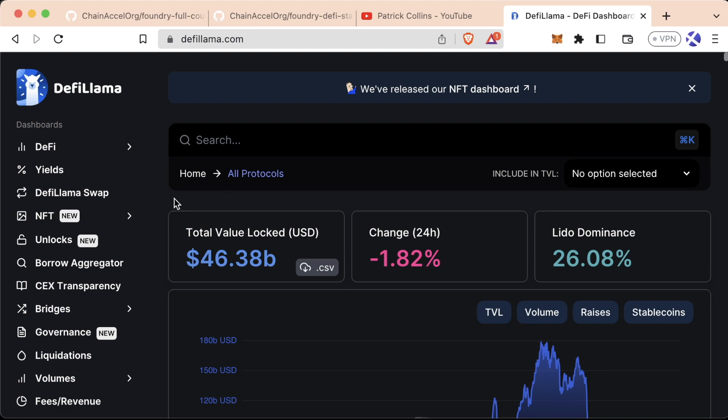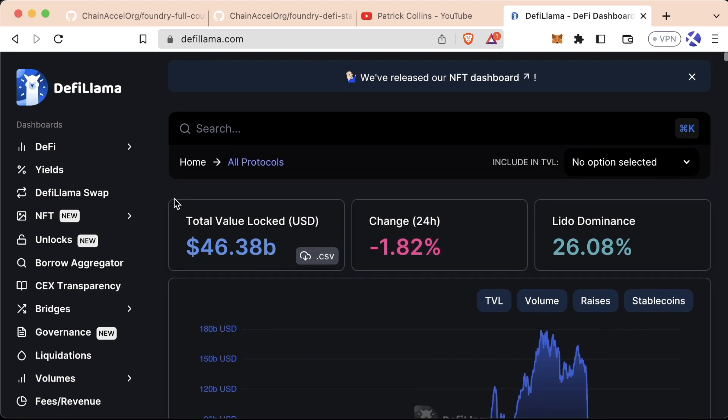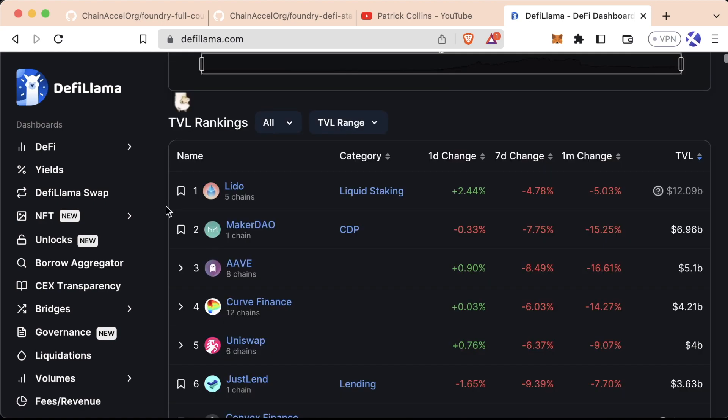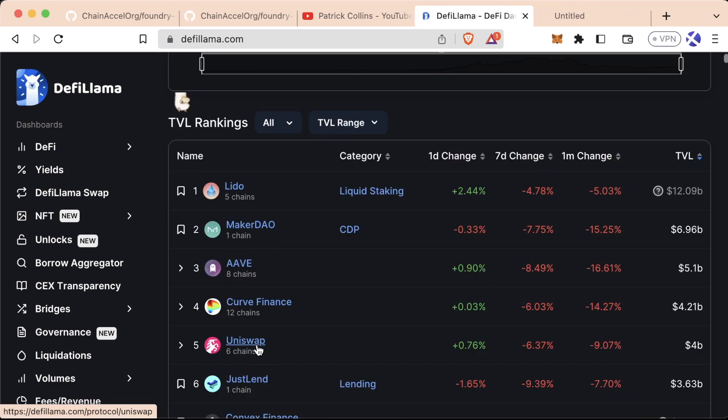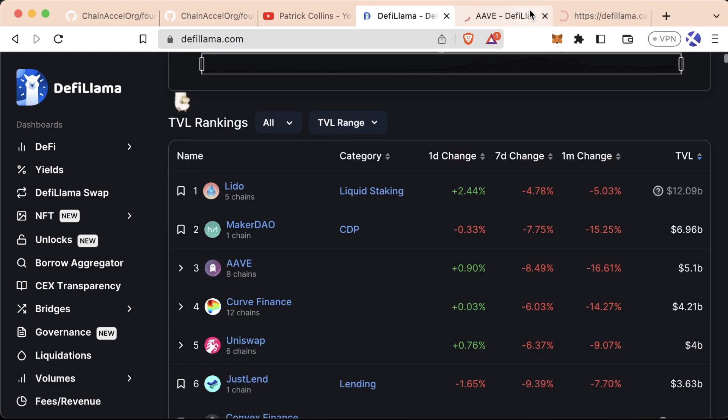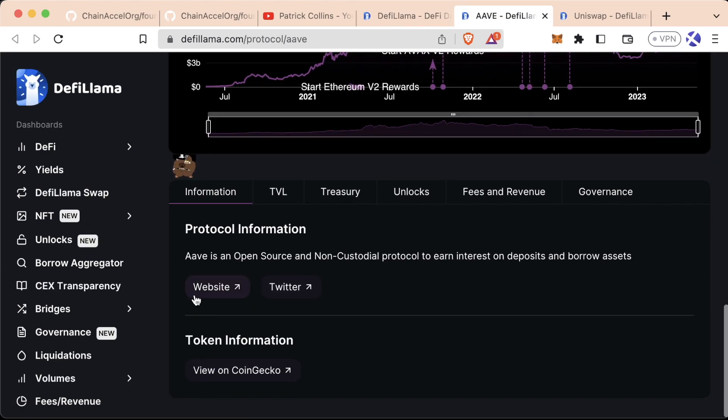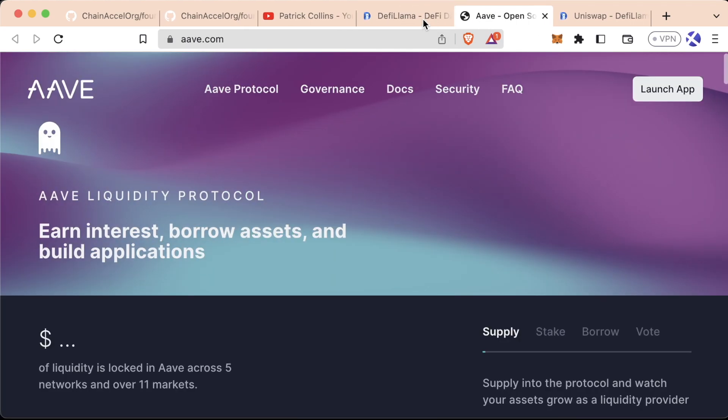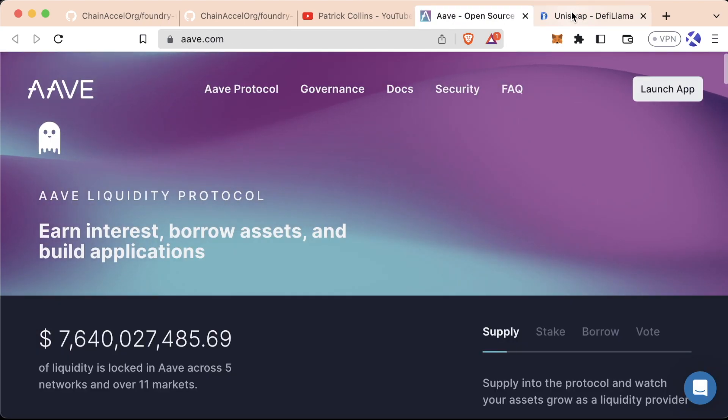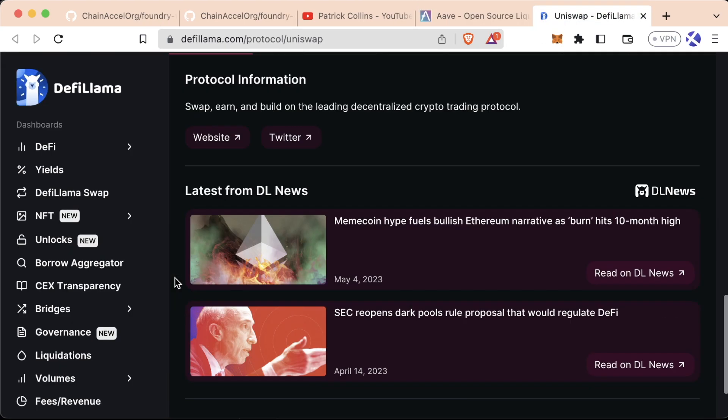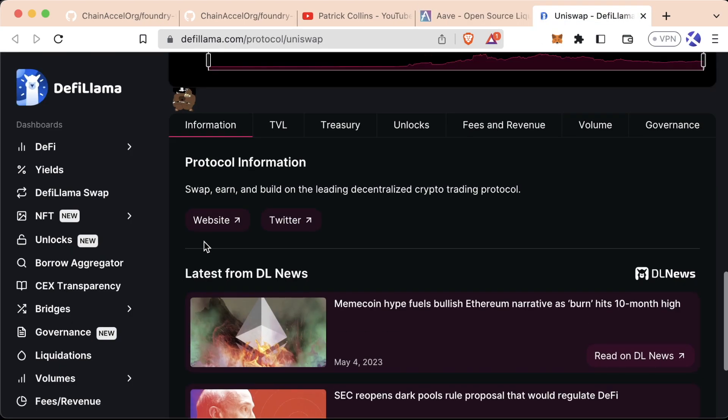Most concepts that you've learned in Web2 or traditional finance translate over to DeFi really well. And one of my favorite things to tell people to do is to try out Aave and Uniswap to really see how some of these protocols work. So if we scroll down here, we can go to the website. Same thing with this one. Scroll down. We can go to the website here.